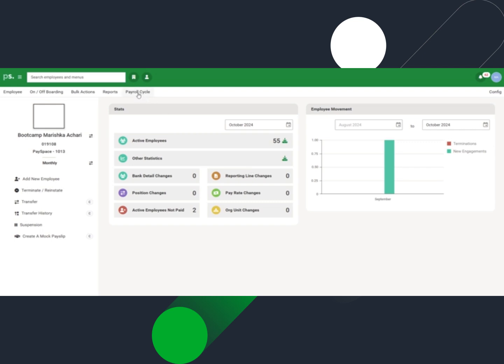The CloudRoom screen can be accessed from the left menu after selecting Payroll Cycle from the top menu.